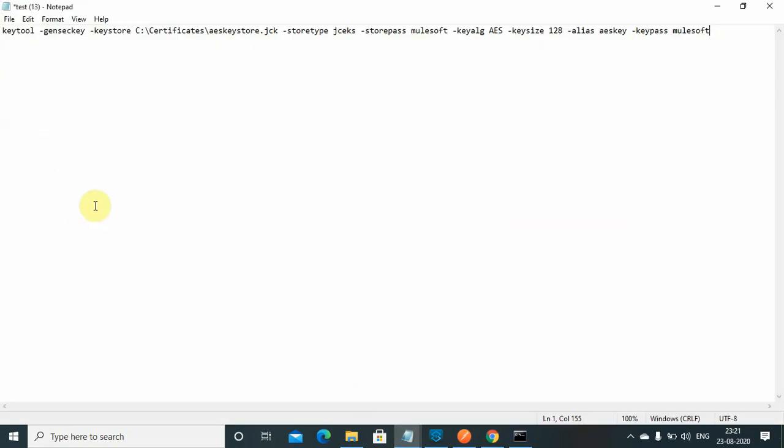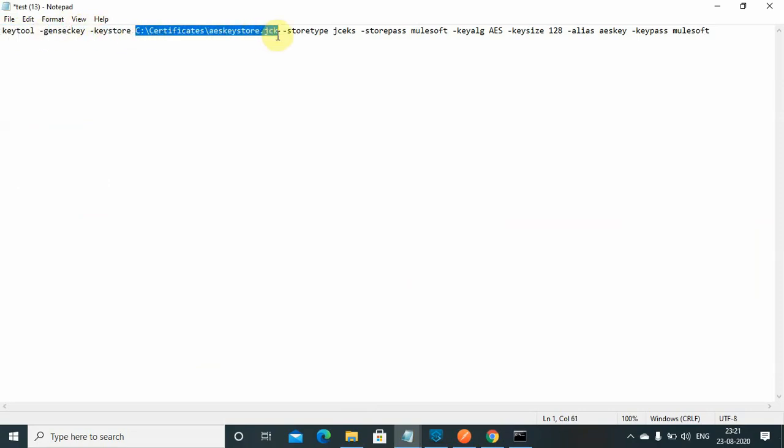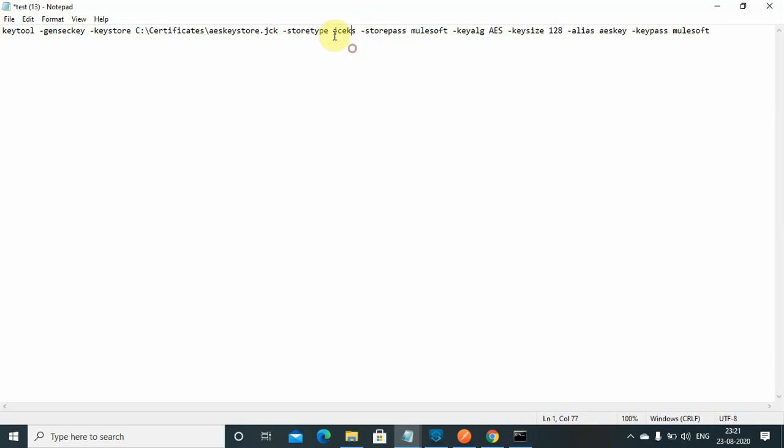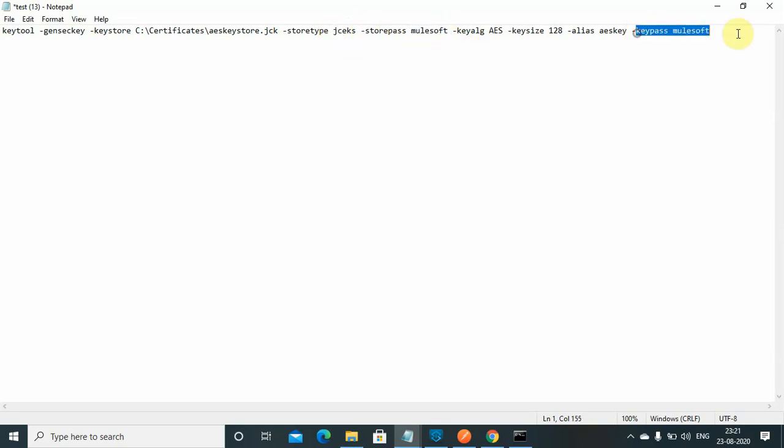First you have to generate a key, you have to generate a keystore. You can use this command: keytool -genkey. You give the keystore where you want to generate it, your store pass, key pass, alias, AES key, and the key size.